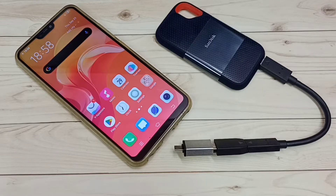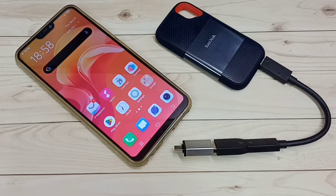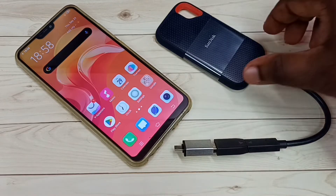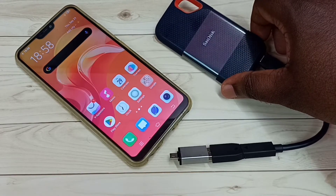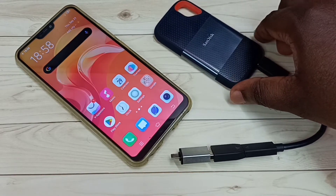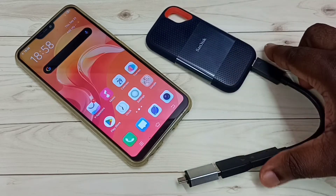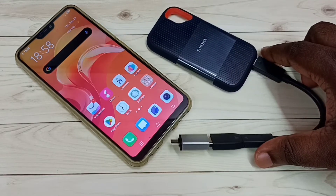Hi friends, this video shows how to format a SanDisk SST storage using a Vivo Android mobile phone. This is the SanDisk SST storage I am using — it's a 1GB SST storage.